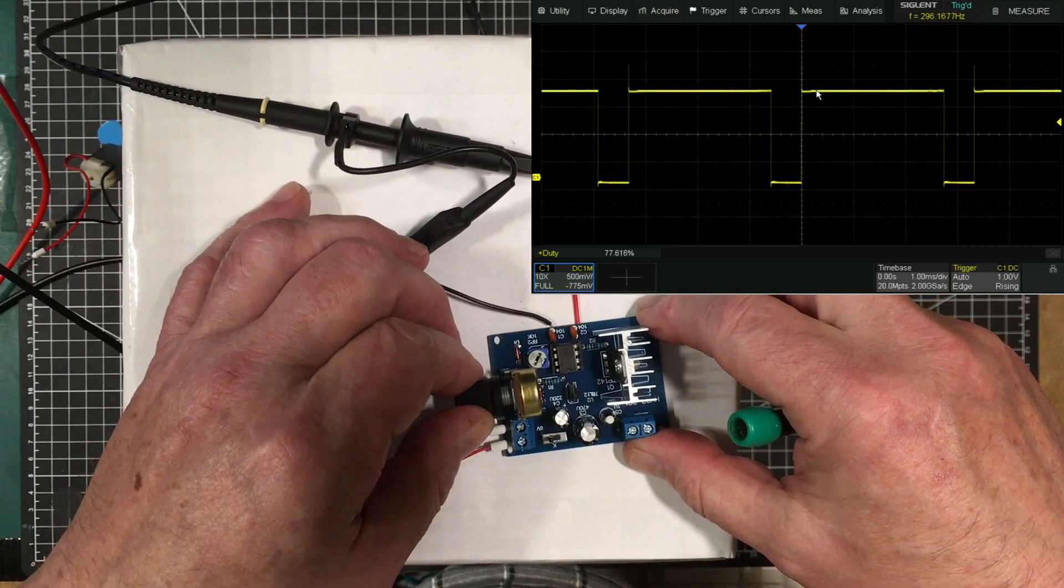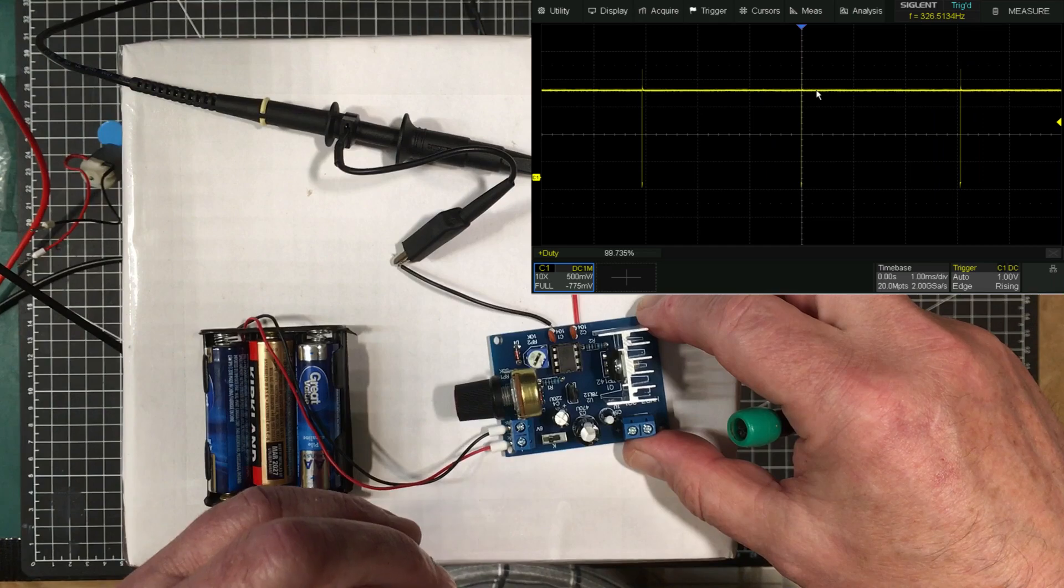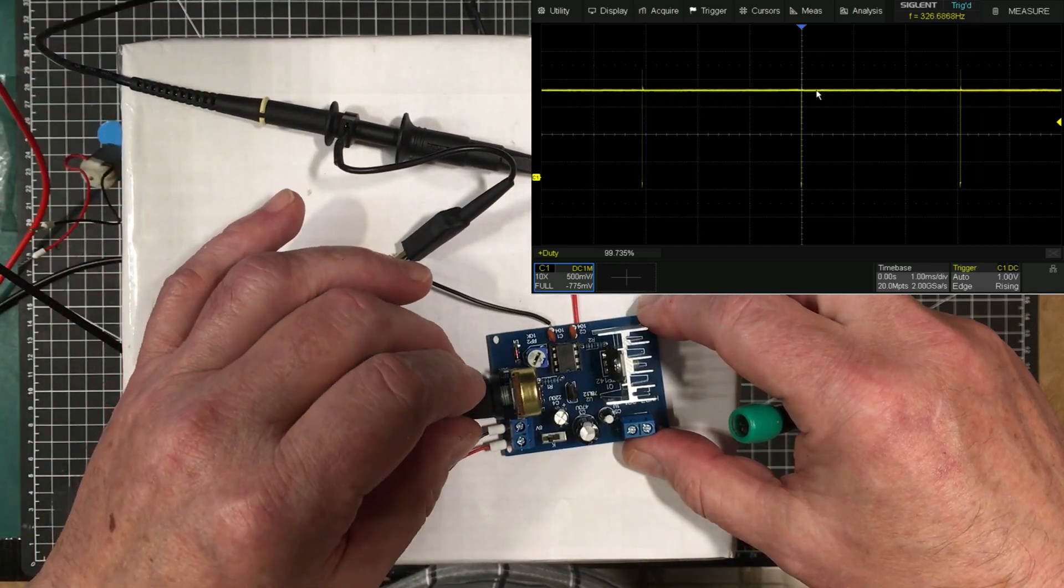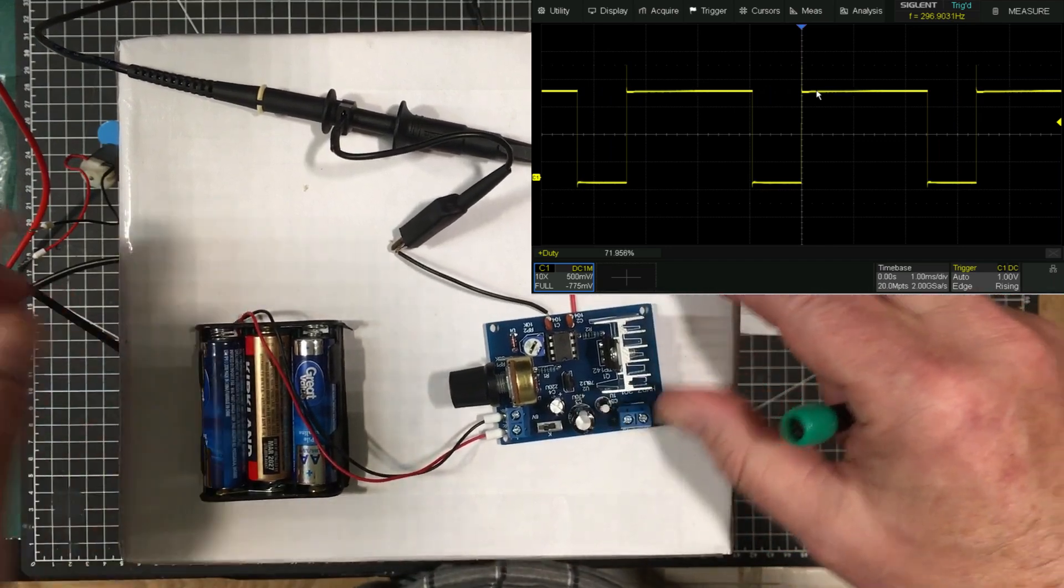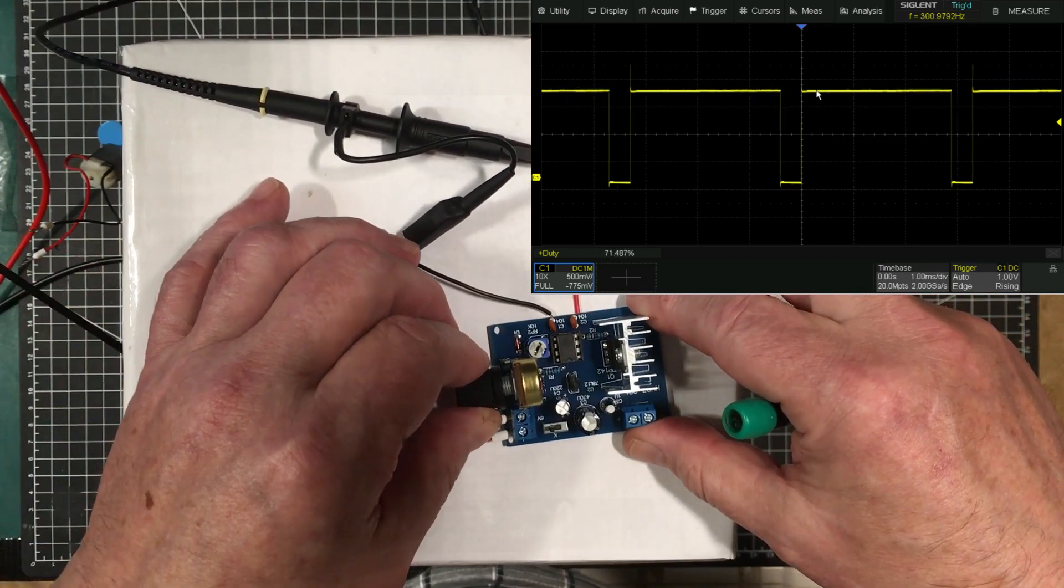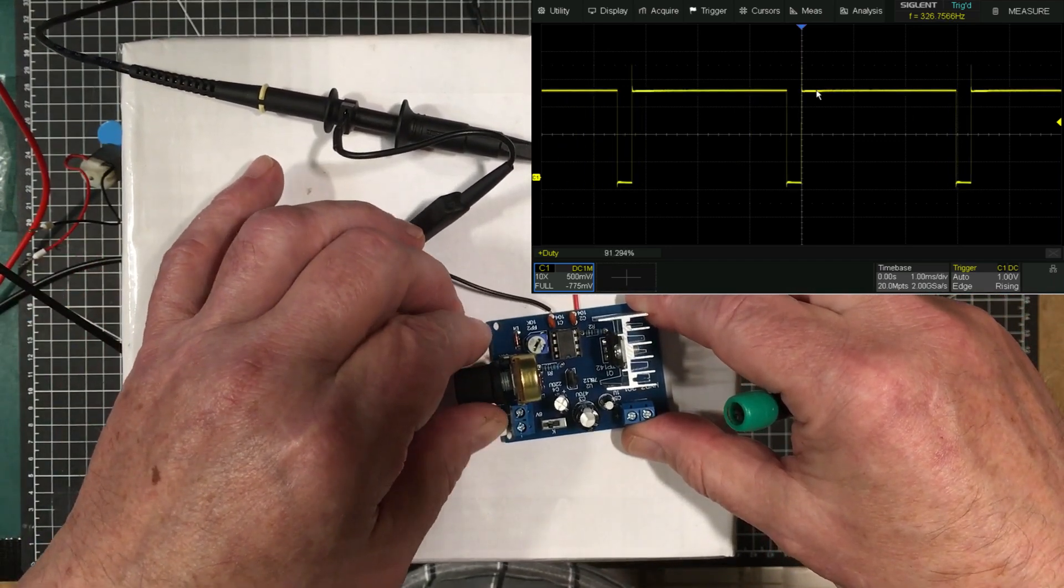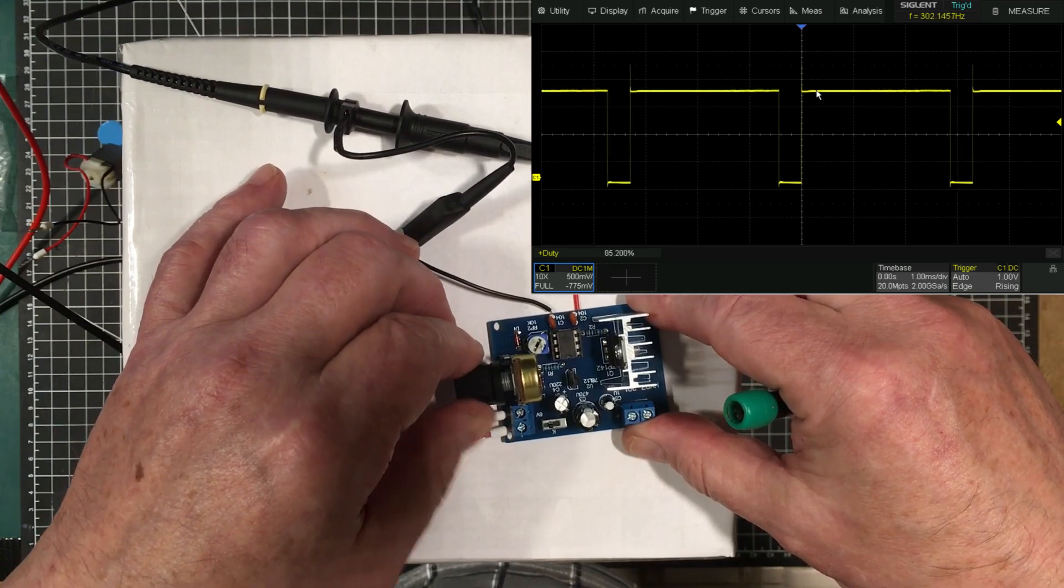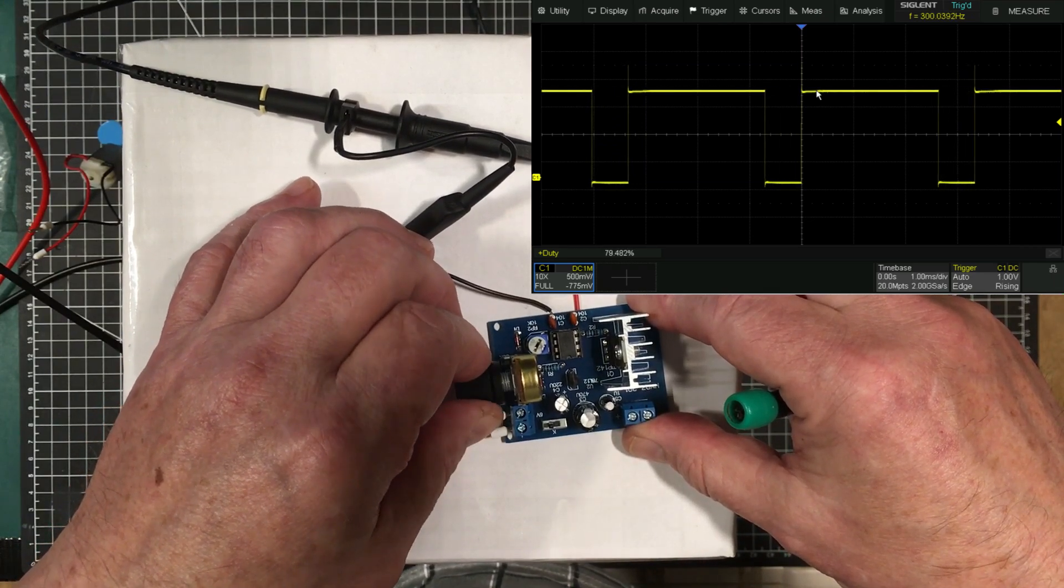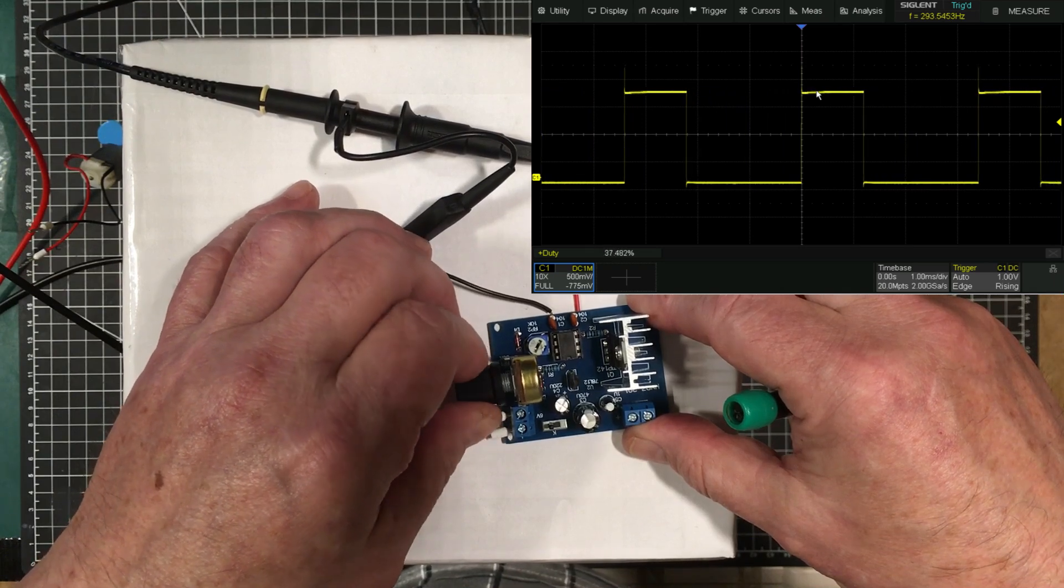And then from there you've got adjustment right up to, it looks like pretty well 100%, 99.735% duty cycle. Now I don't know why it was slowing down, because this motor once I got past about I guess it was around about 75%, it actually began to slow down rather than speed up.